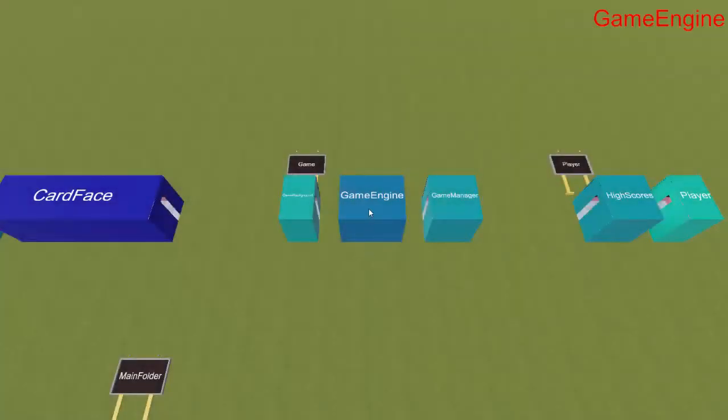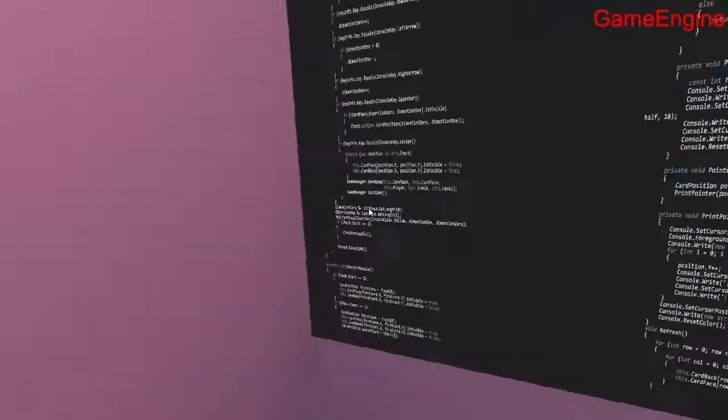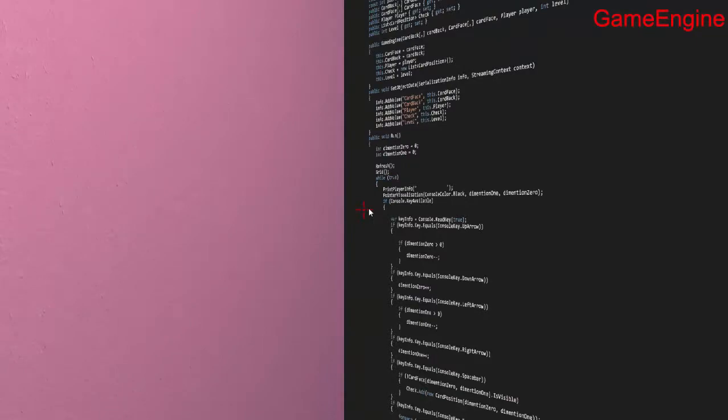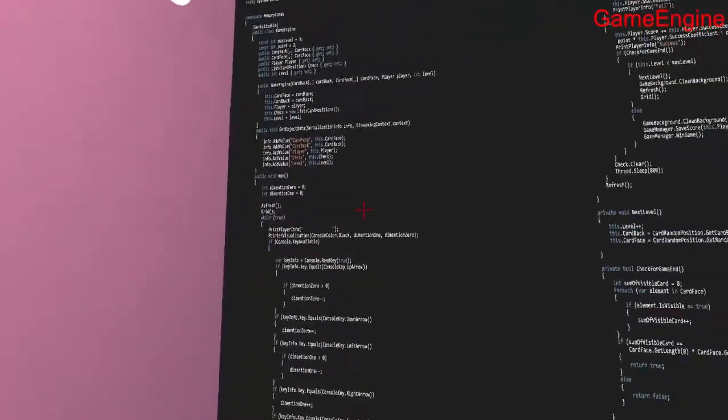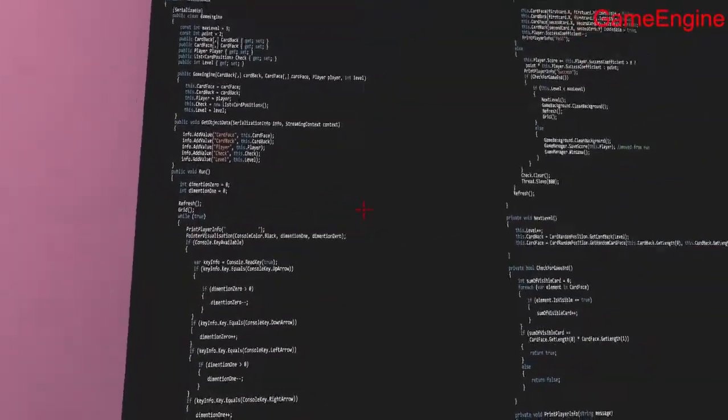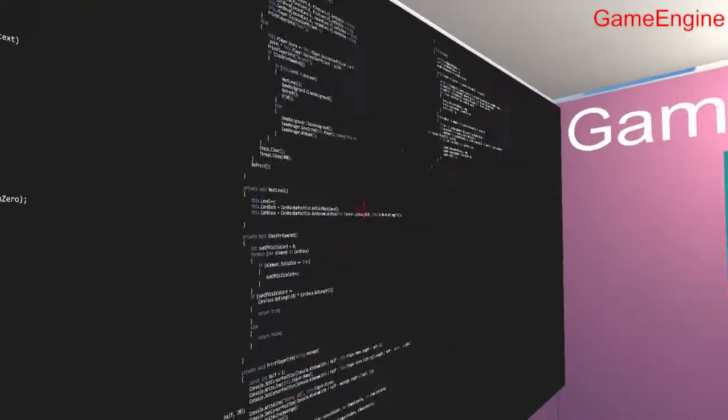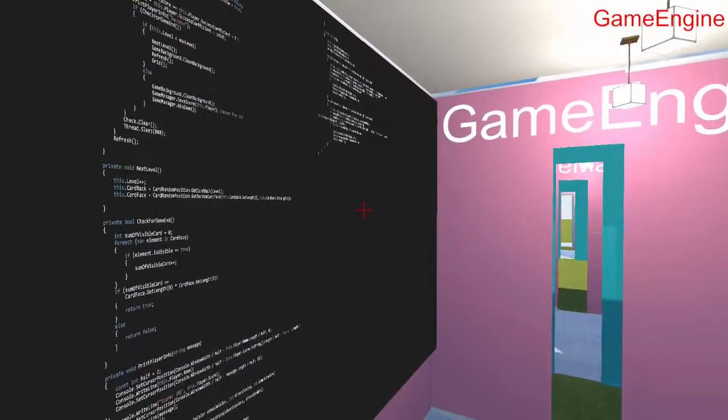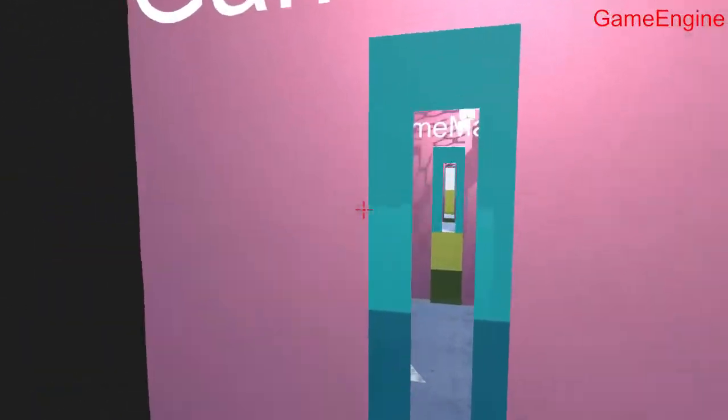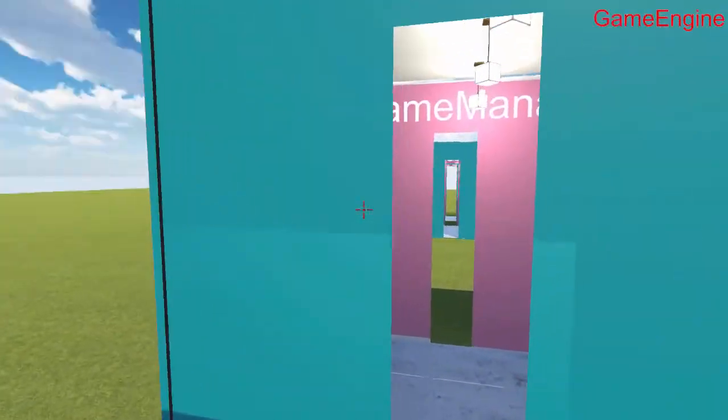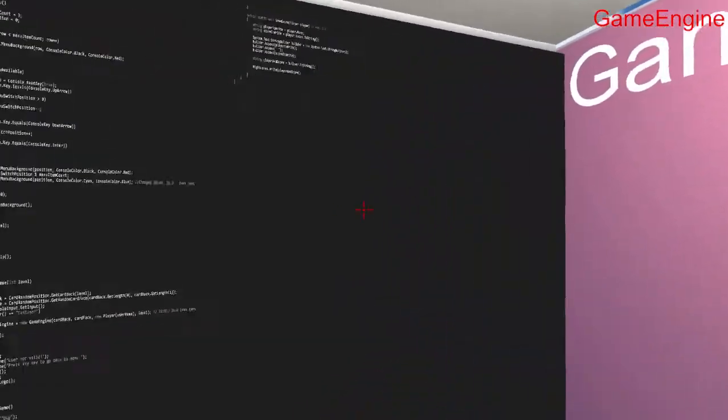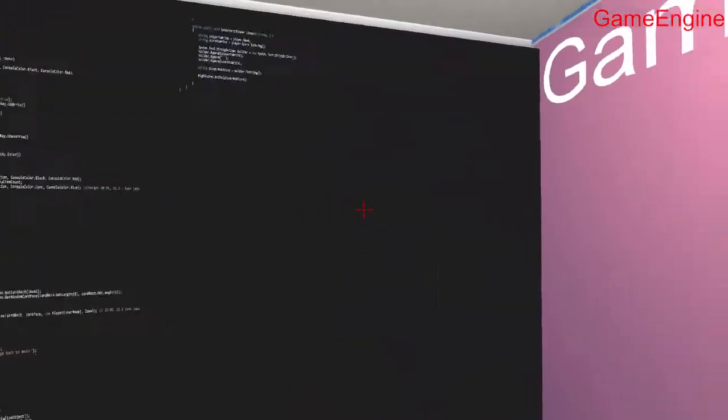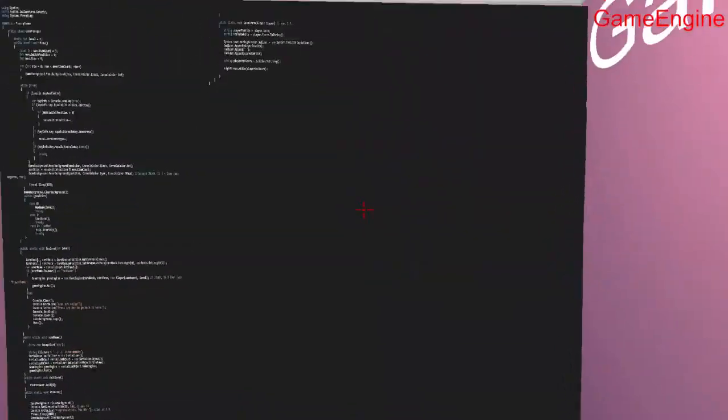Users can switch to first-person mode by clicking on a code room, which transitions them into the room. In this mode, users can freely navigate through the environment with mouse and keyboard, similar to a first-person shooter game. The code that comprises the class is displayed on a syntax-aware wallpaper.